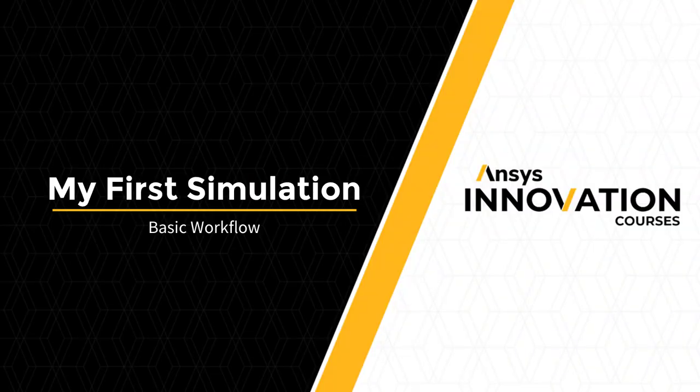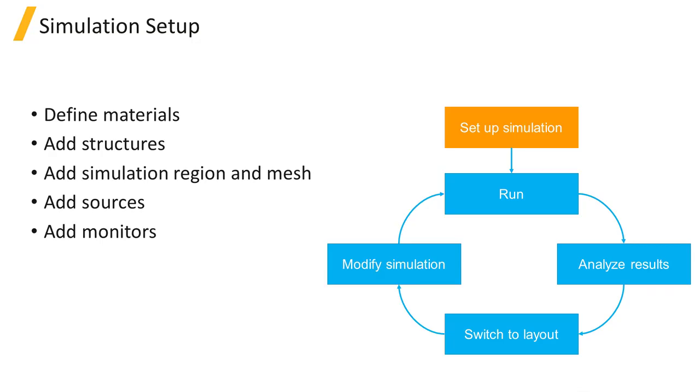When setting up a new simulation, the standard workflow is to first create the materials needed in the simulation if the material data isn't already available from the default material database.